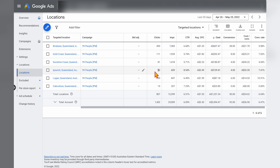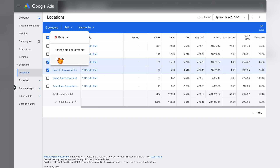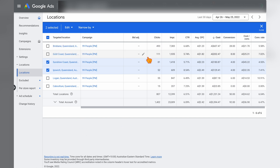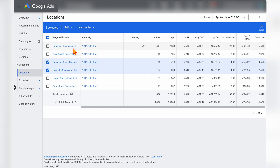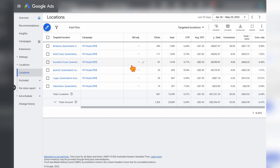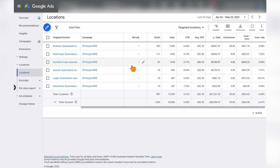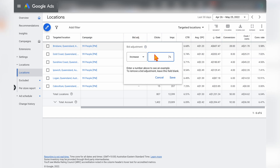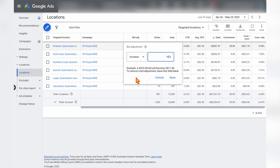If we determine we're wasting money on these locations, we have two options. Firstly, we can exclude those two locations, which allows more budget to be spent on the higher performing locations. Or, if we don't want to exclude the underperforming locations, we can put more budget focus on the better performing ones by going into the bid adjustment column, pressing Edit, and adding an extra bid adjustment. This not only increases the bid but also signals to Google that you want to focus more on those areas.